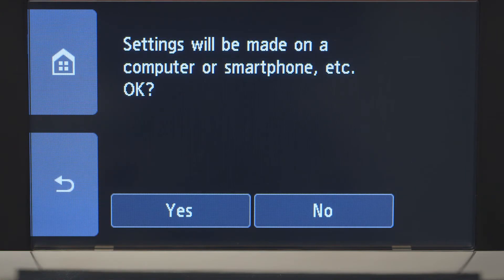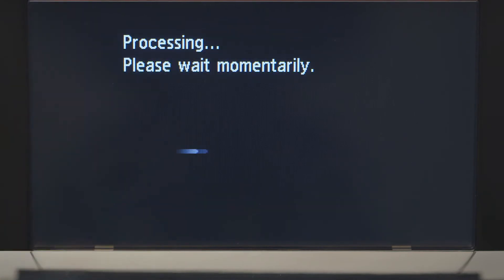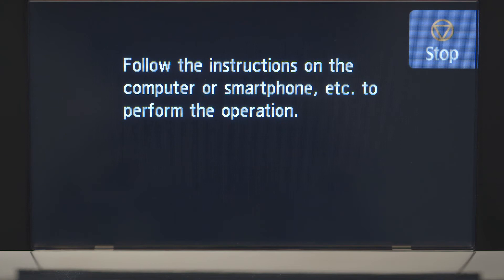Tap Yes to continue with the Easy Wireless Connect process. When you see this screen, you've completed the printer setup.